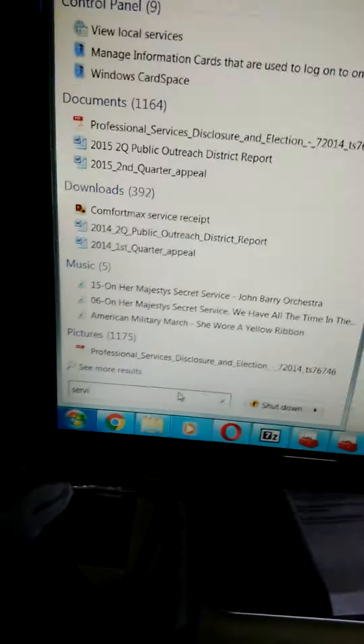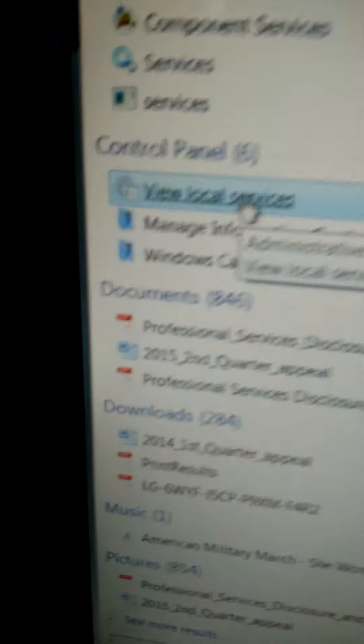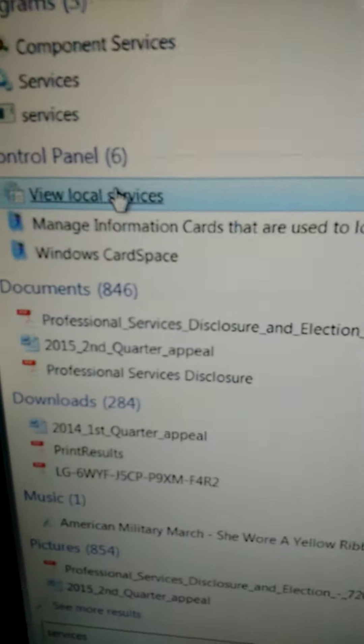Well, if I spell it right, I'll find it. Okay, and then there's view local services.